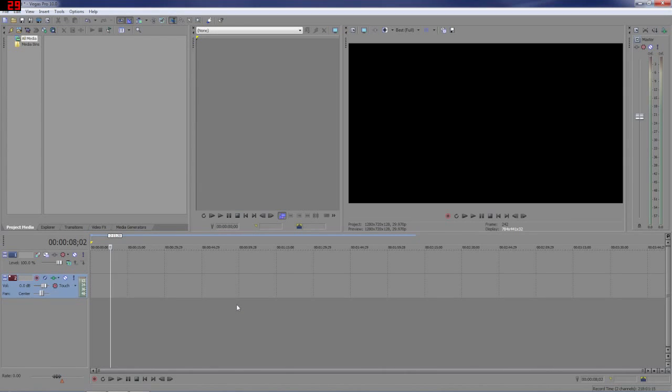Hey guys, this is Mike with DarkSceneStudios and I'm just going to bring you a quick tutorial on how to use alpha channels in Sony Vegas.